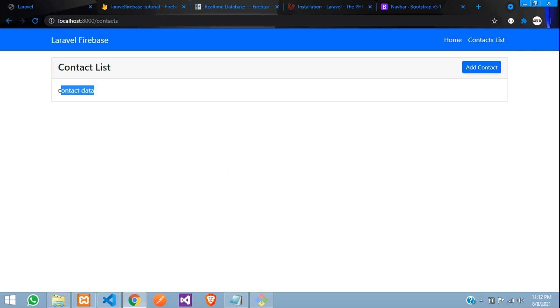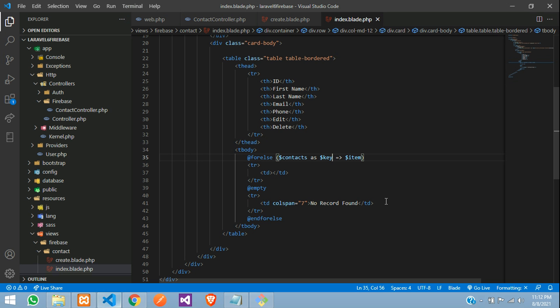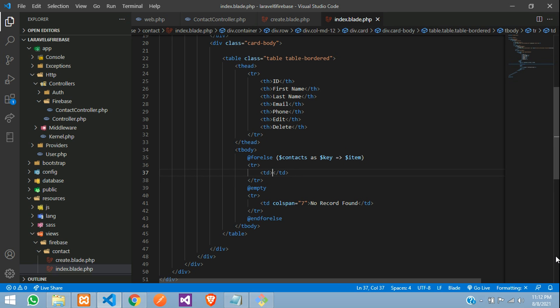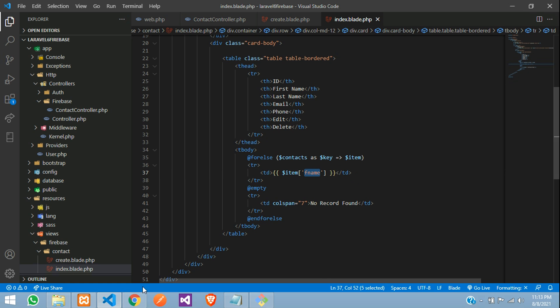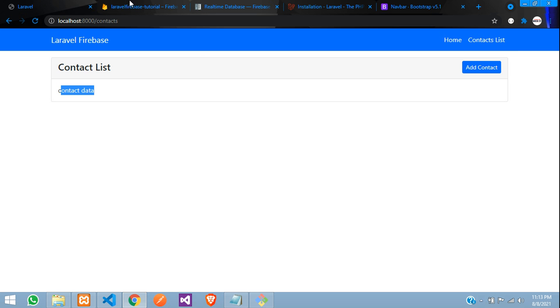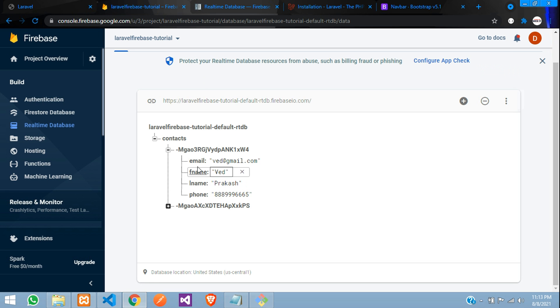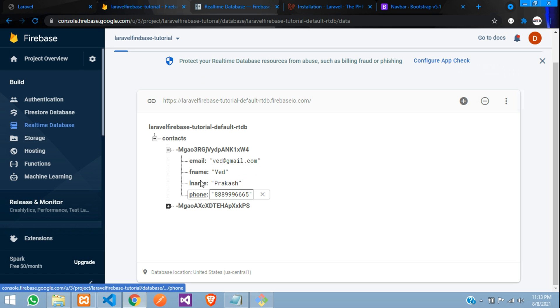So those values inside these keys you will get. So this item, let's take this item and print inside the curly brace dollar item of your fname. Why fname? The path you can see fname, lname, phone and email.